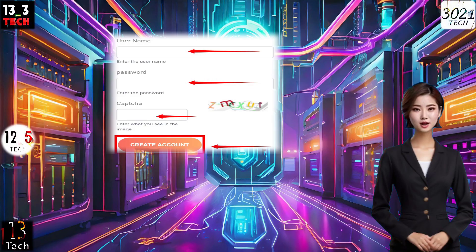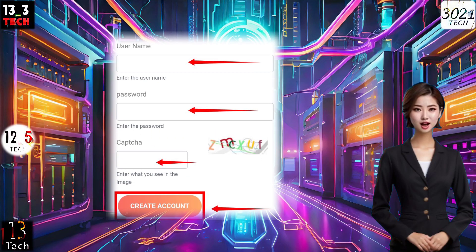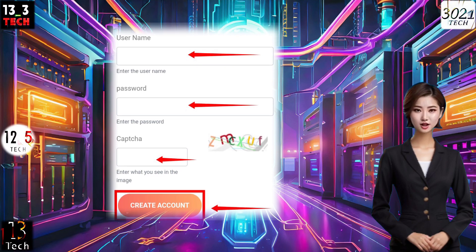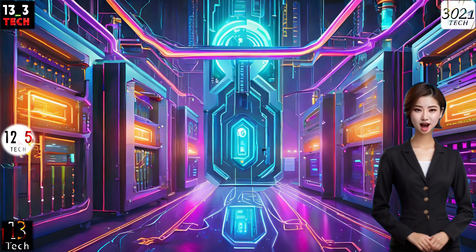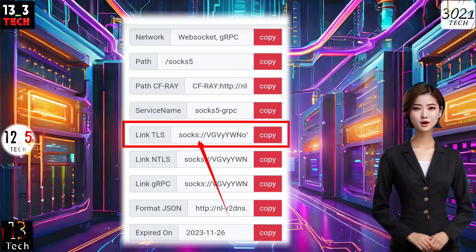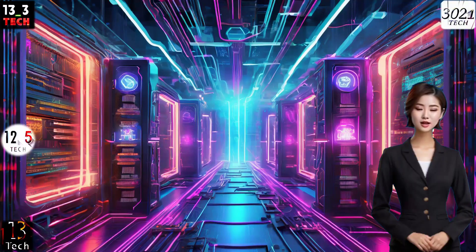Step 4. Fill in your desired username, password, and complete the CAPTCHA. Once done, click on Create Account to generate your SOCKS5 server. After the server is successfully created, copy the SOCKS5 TLS server for future use.